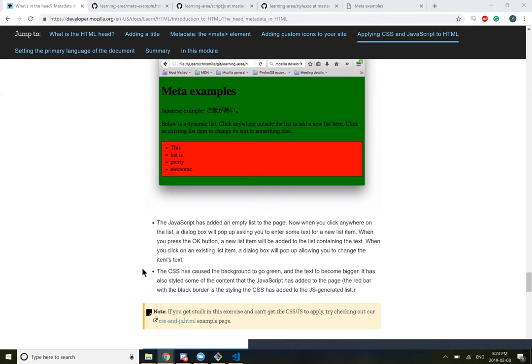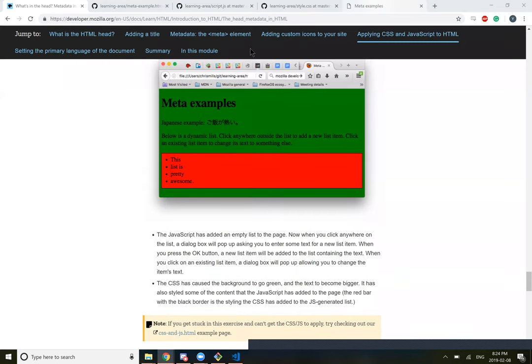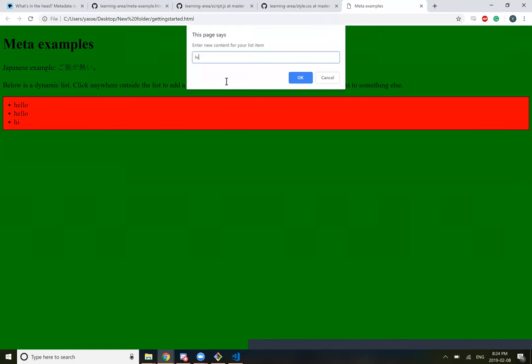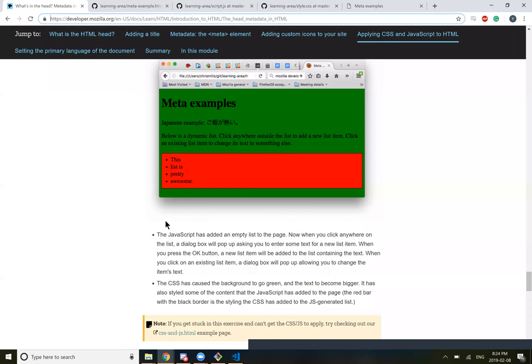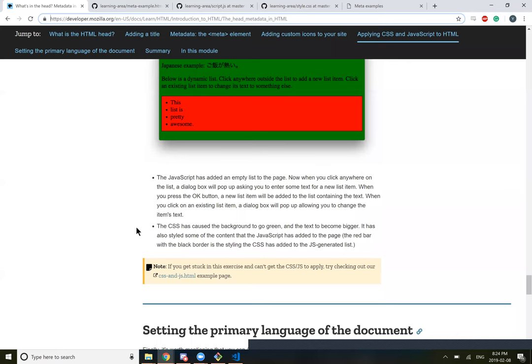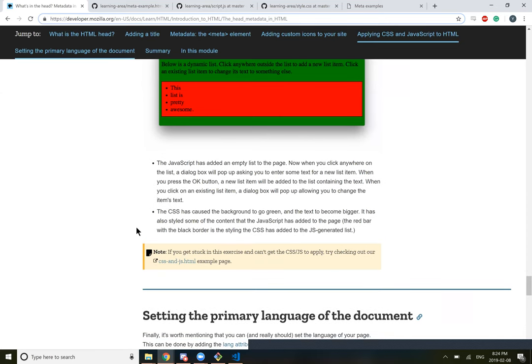When you click on the red box. The JavaScript has added an empty list to the page. Now when you click anywhere on the list, a dialogue box will pop up asking you to enter some text for a new list item. When you press the OK button, the new list item will be added to the list containing the text. When you click on an existing list item, a dialog box will pop up allowing you to change the item's text. The CSS has caused the background to go green and the text to become bigger. It has also styled some of the content that the JavaScript has added to the page.